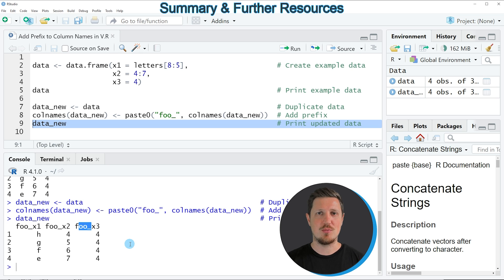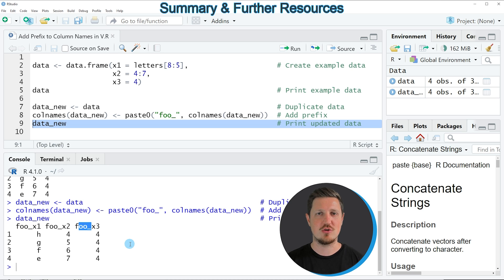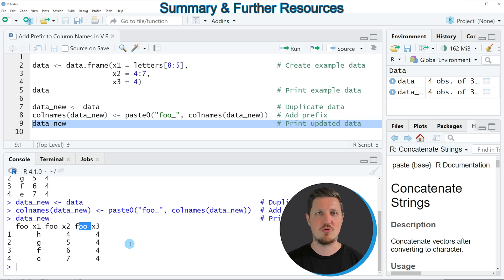However, if you want to learn more on this topic, you could check out my homepage statisticsglobe.com. On my homepage, I have recently published a tutorial explaining the content of this video in more detail, and I will put a link in the video description.